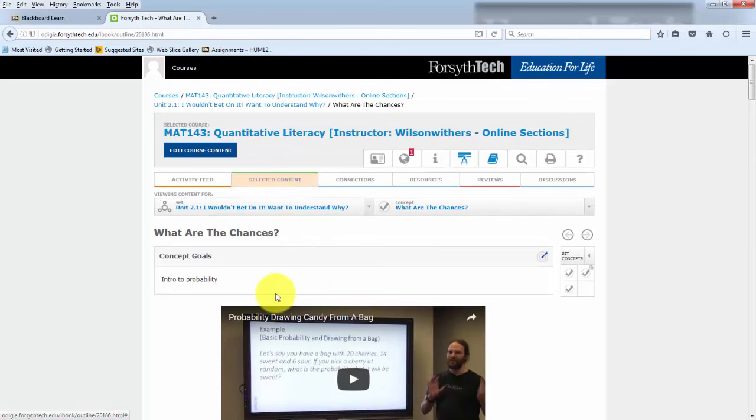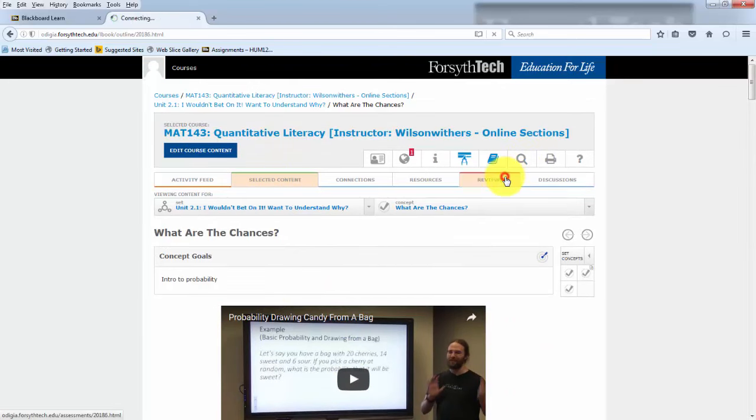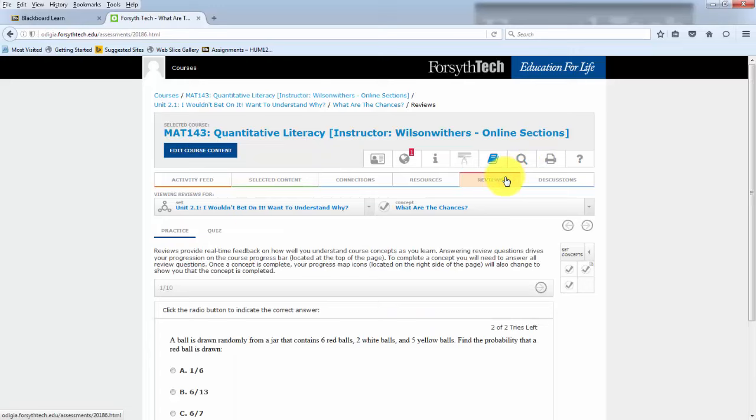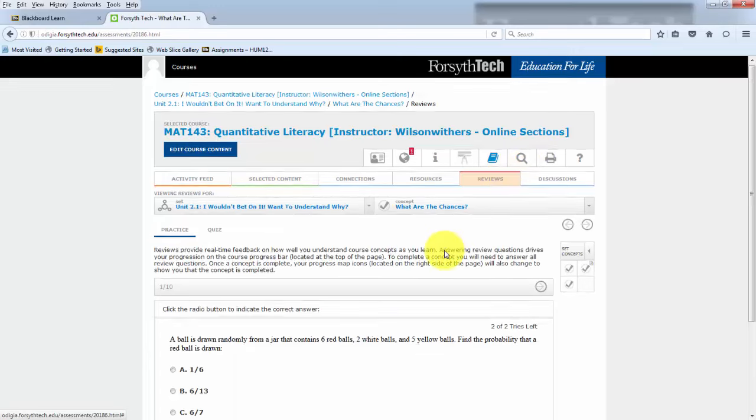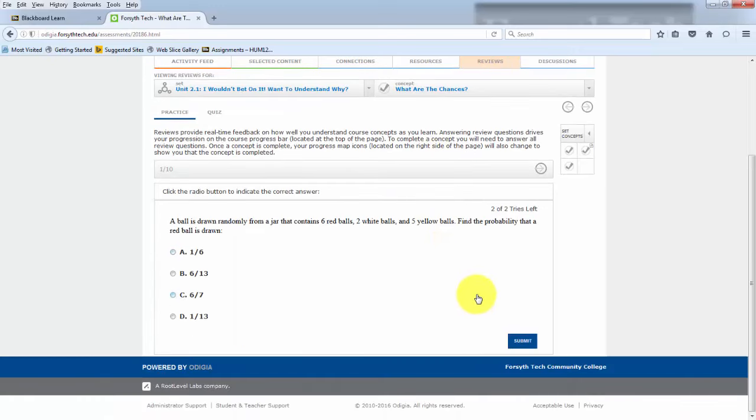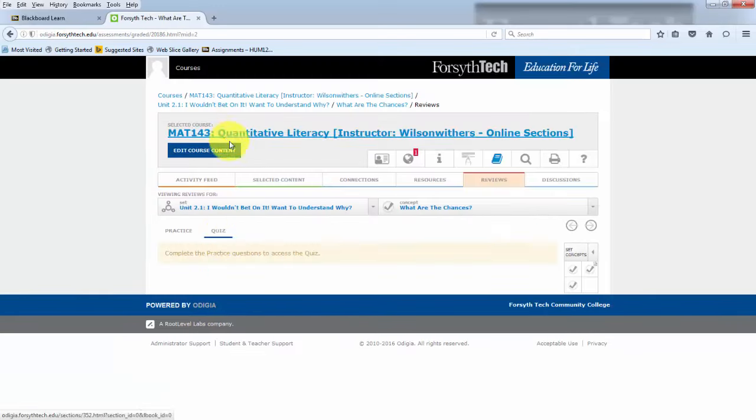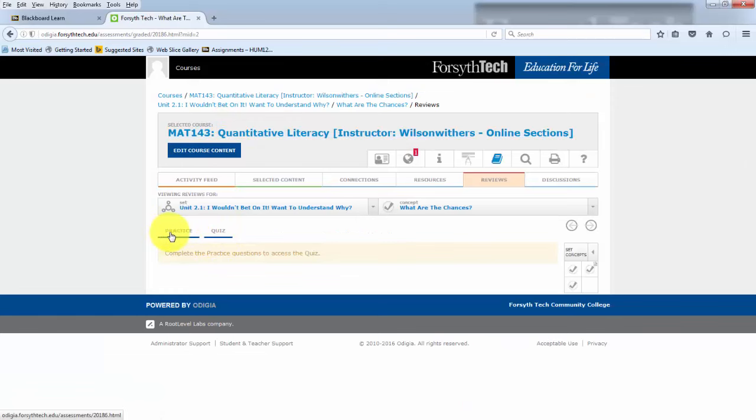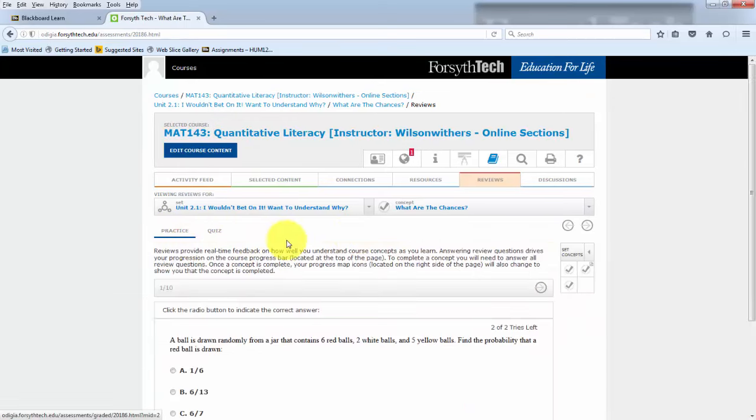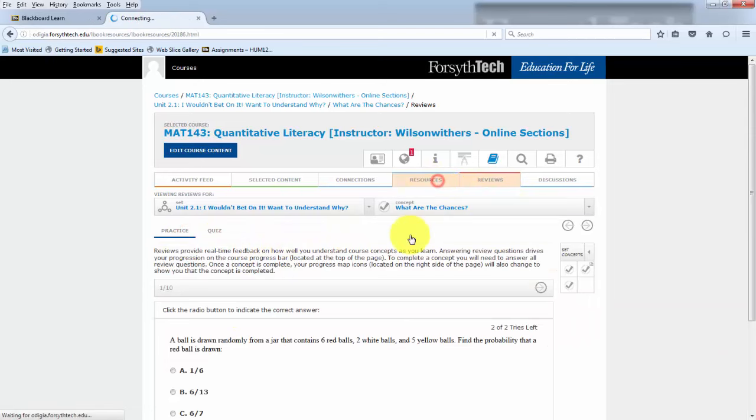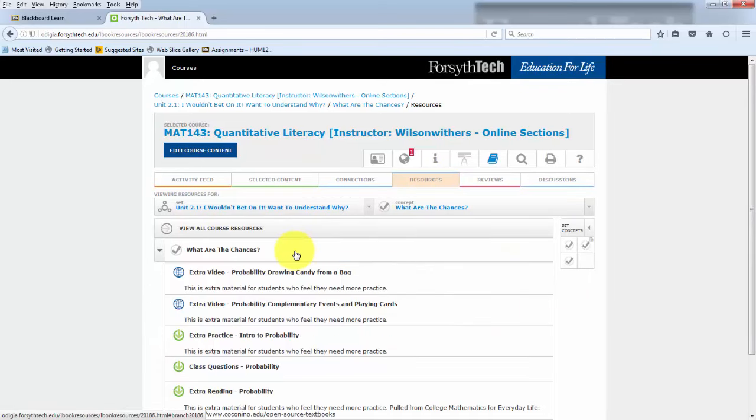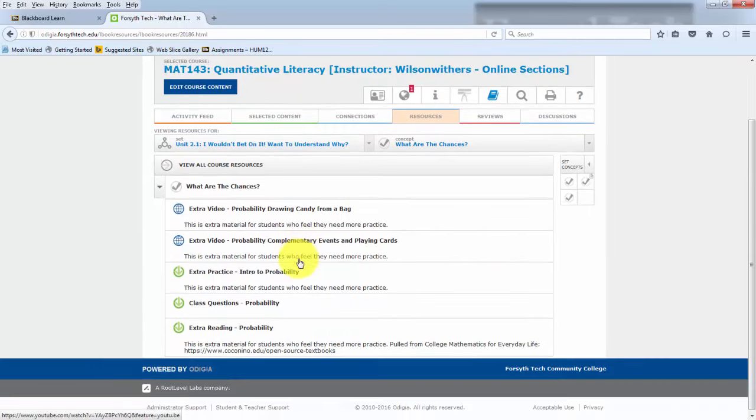selected content acts as the reading. And then the reviews tab acts as a practice and as quizzes. Or in our situation in Math 143, this is where we place our lab assignments, our online lab assignments.